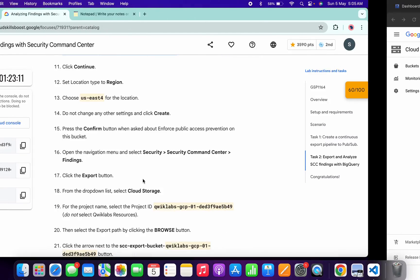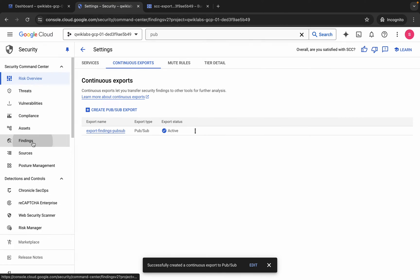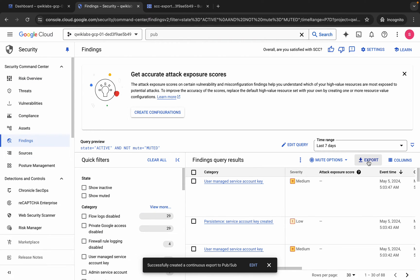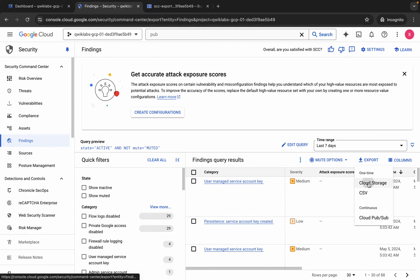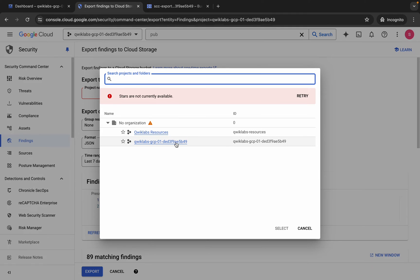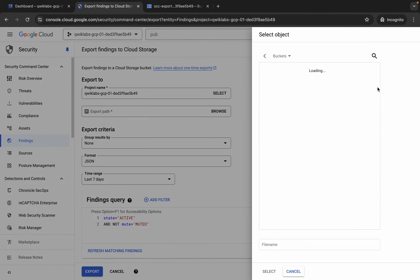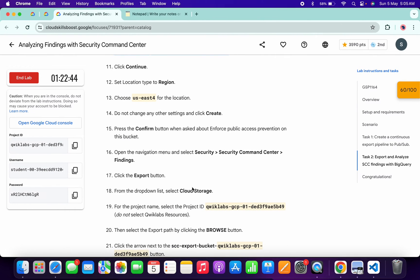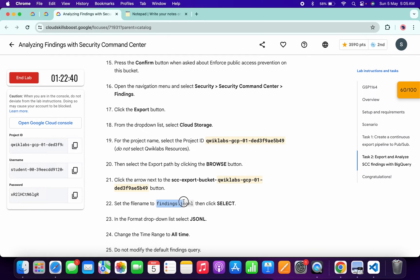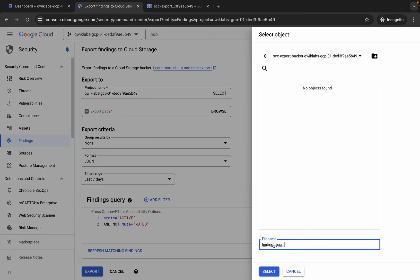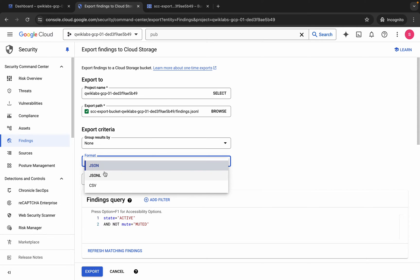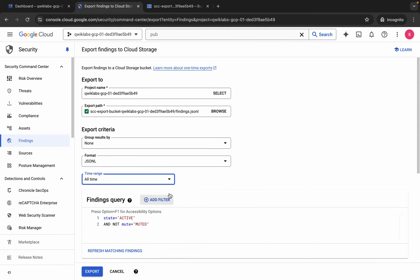Now we have to create a finding export. Go back to the Settings tab, click on Findings. You'll see an Export option — if you can't find it, click the three dots to get the Export option. Click Exports and choose Cloud Storage. Choose your project ID. For the export path, click Browse and select your project bucket. For the file name, go back to the instructions at point number 22, copy it carefully, and paste it — make sure it ends with findings.jsonl. Click Select, set the format to JSONL and the time range to All Time. Confirm your page looks correct, then click Export.